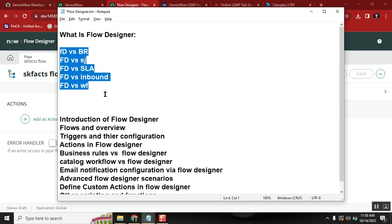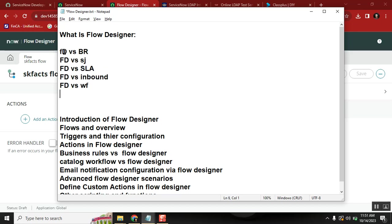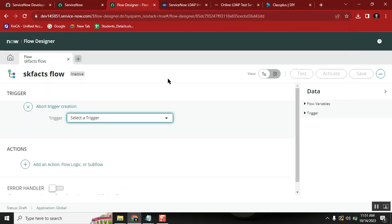People assume that Flow Designer is only an alternative for workflows — no. Flow Designer is an alternative for all these topics: business rules, scheduled jobs, SLA tasks, inbound email actions, and workflows. That is why it carries so much weight, and that is why everyone — including interviewers — is asking whether you know Flow Designer. We also have something called actions.